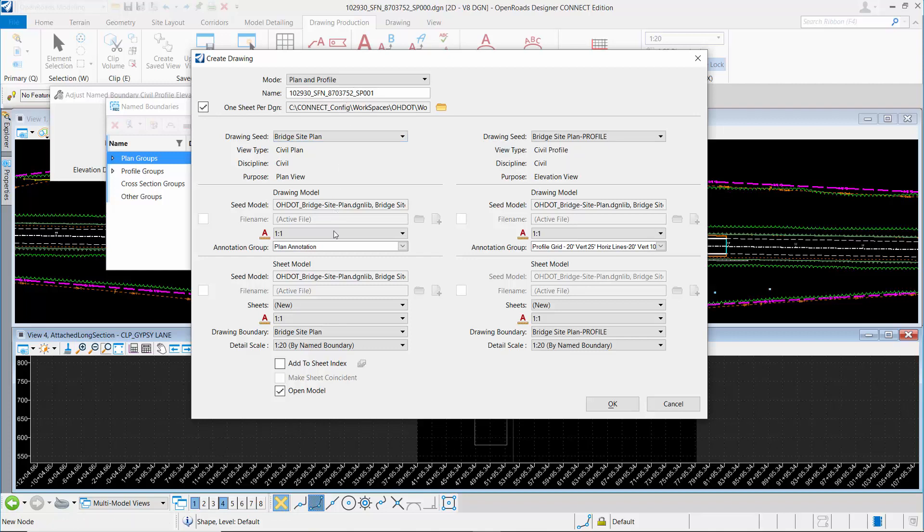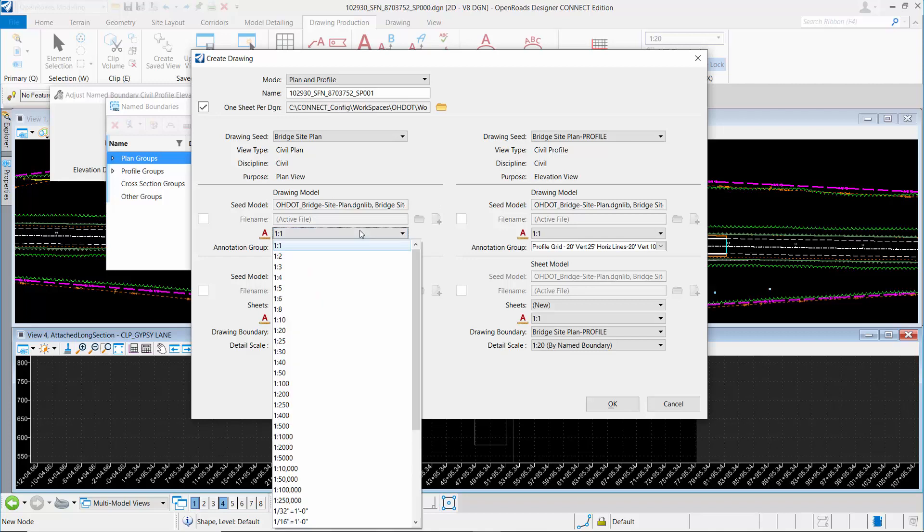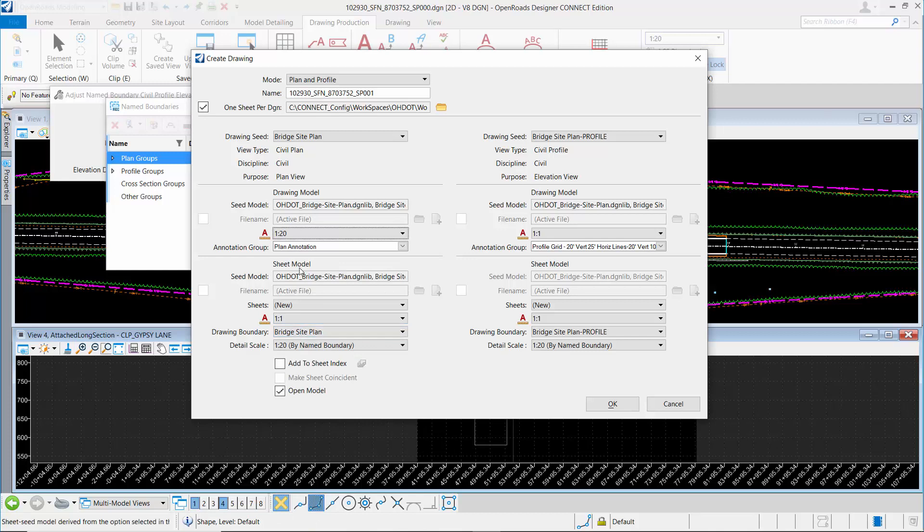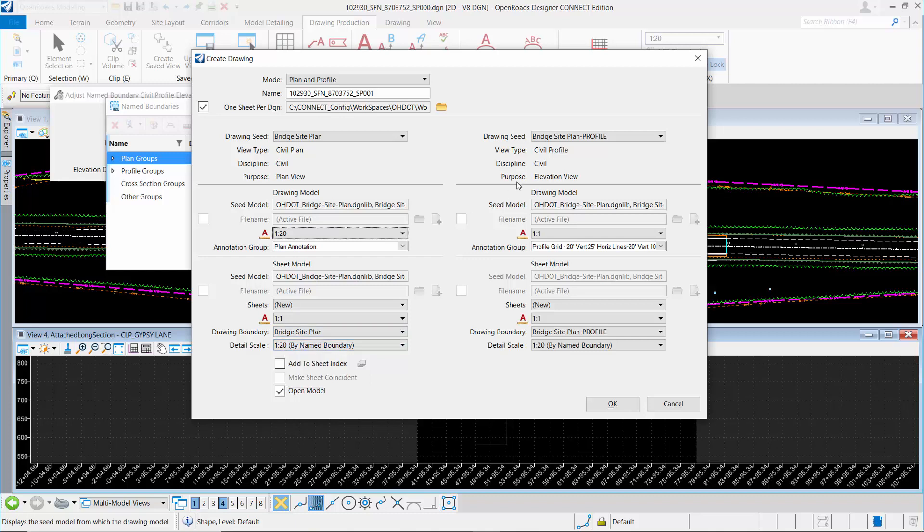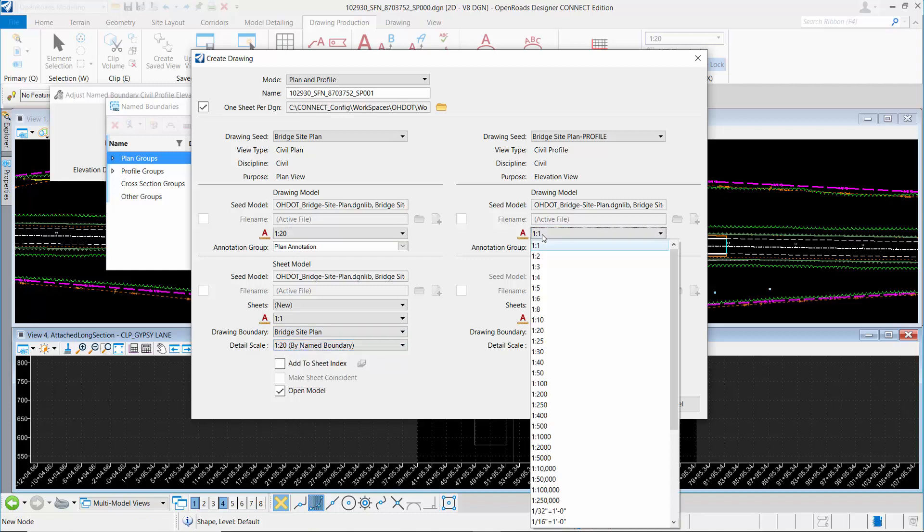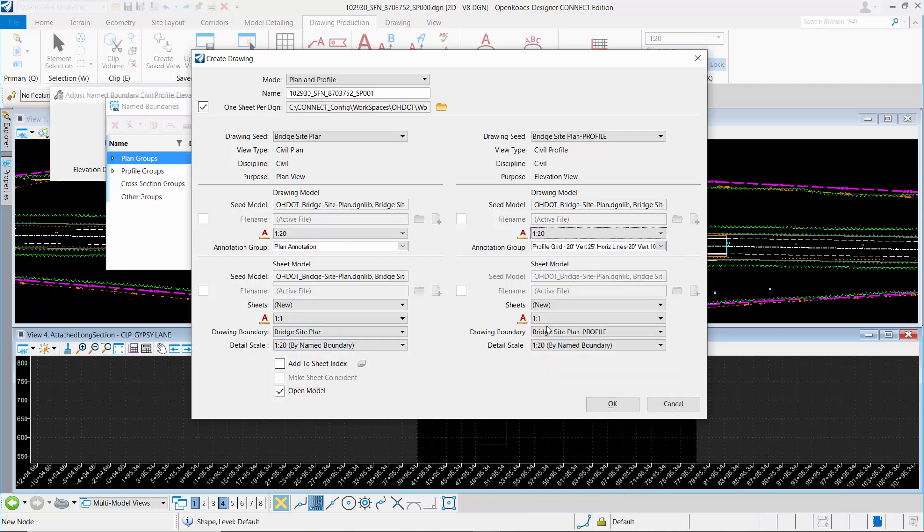On the left is our plan information. The right is our profile information. What I need to do here is make sure the scales match. Under drawing model, I'm going to change that to 1 to 20. Under sheet model, we'll leave this at 1 to 1 and make sure the detail scale is 1 to 20. I'm going to do the same thing for the profile. The drawing model will be 1 to 20, this is 1 to 1, and this is 1 to 20.